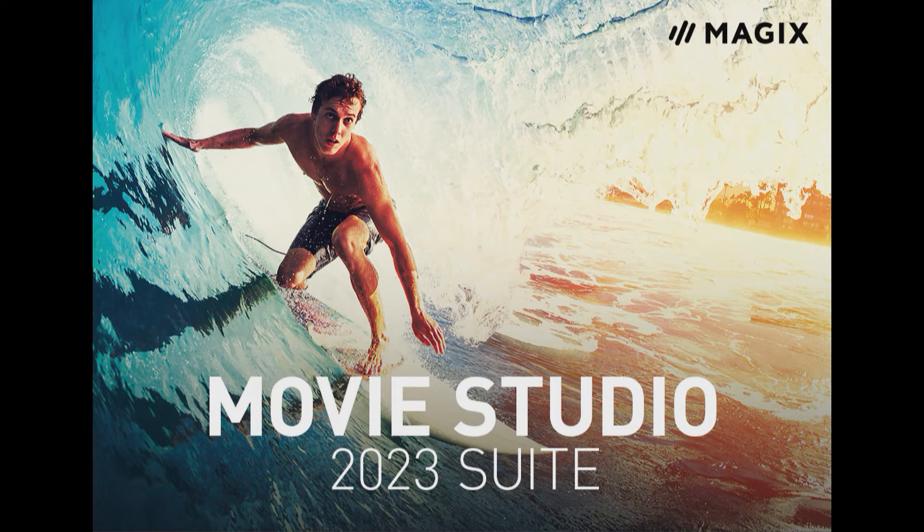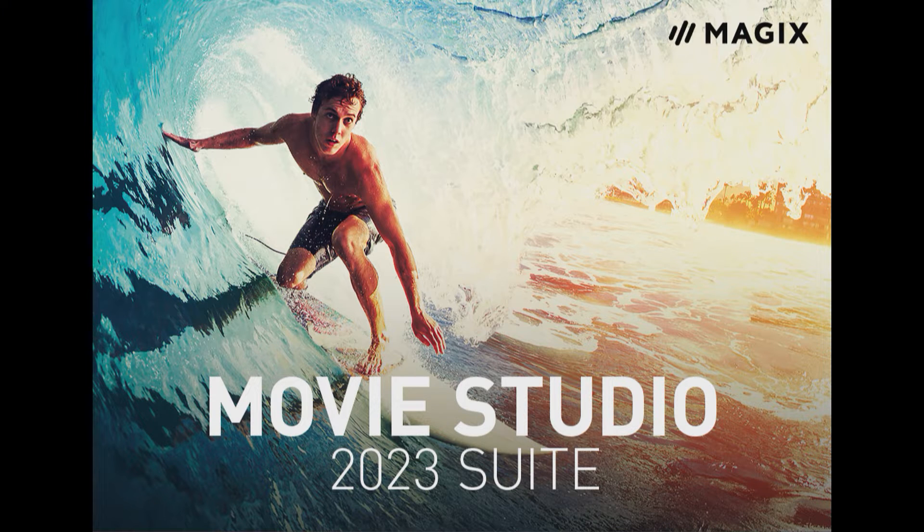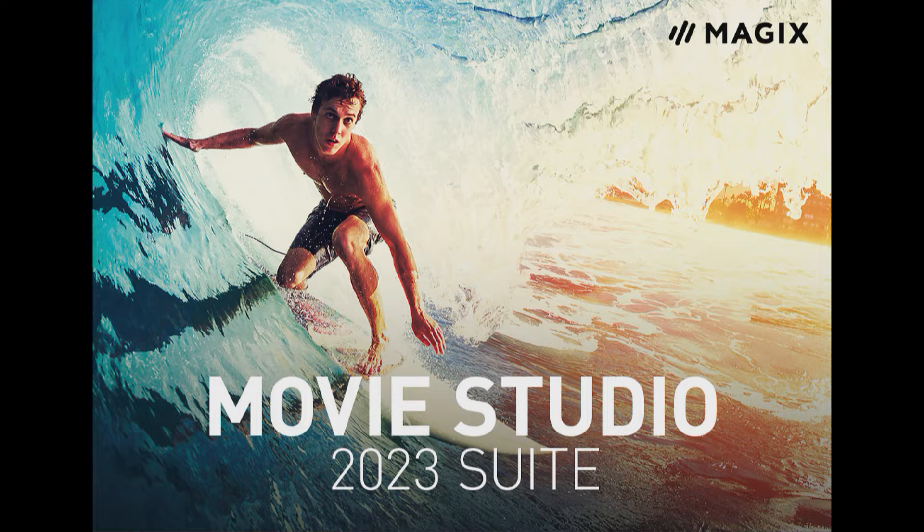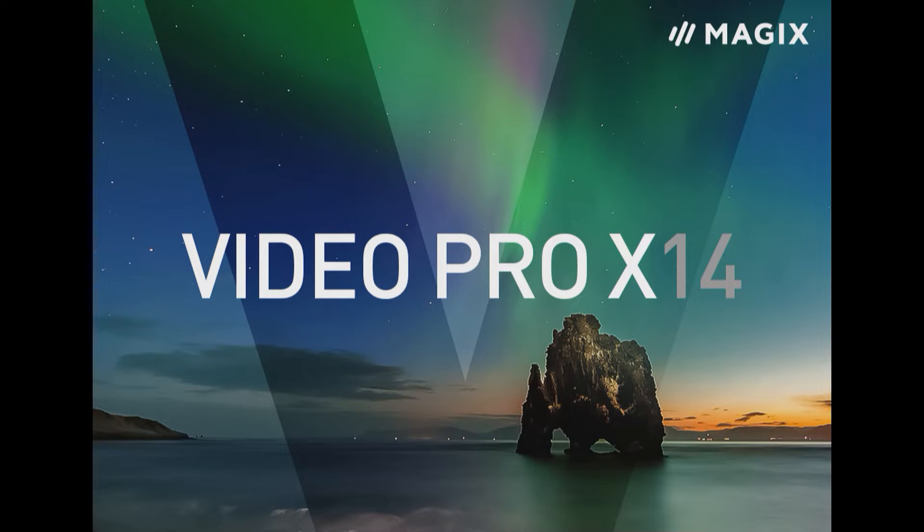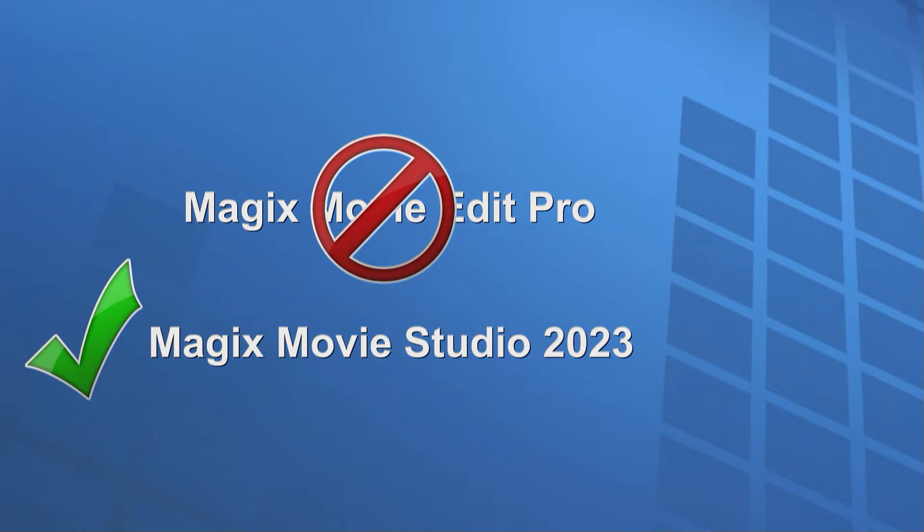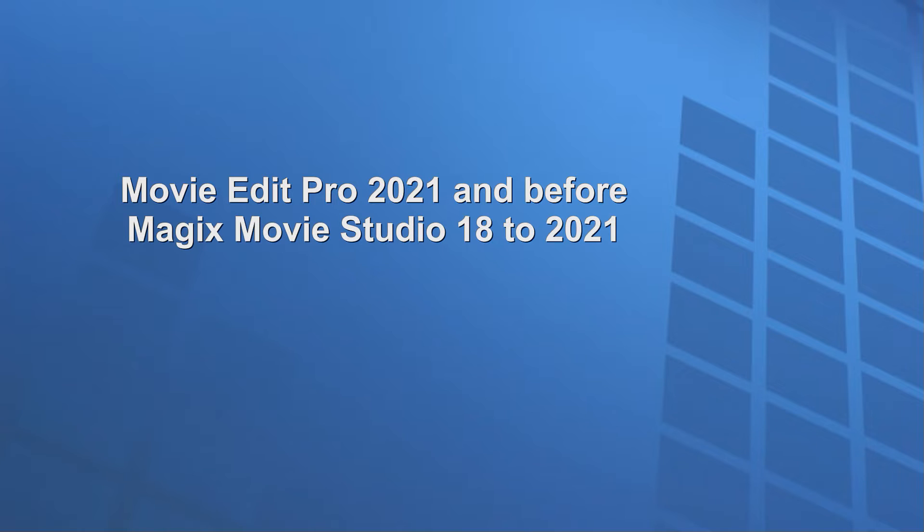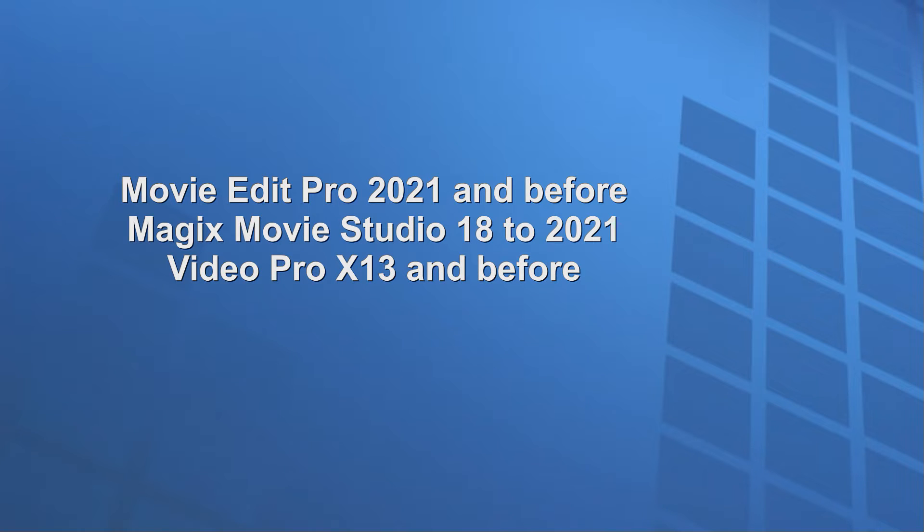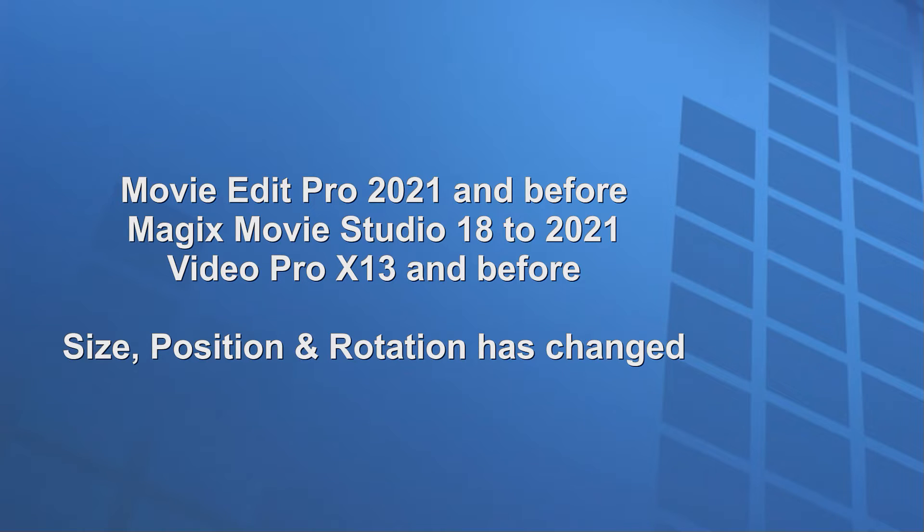I'm using Magix's Movie Studio Suite 2023 for this tutorial, and the same effects are in Video Pro X 14. Note that Movie Edit Pro was renamed to Magix's Movie Studio with the 2023 version. For older versions of Movie Edit Pro, Magix's Movie Studio, and Video Pro X, the principles are mostly the same. If you're using an older version, you may be a bit lost when you see the new interface and effects.